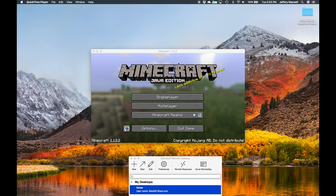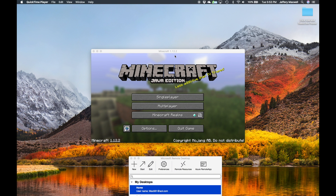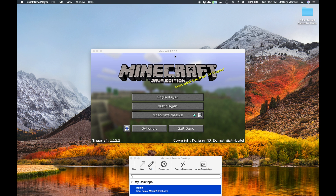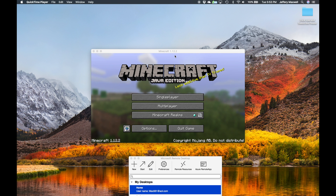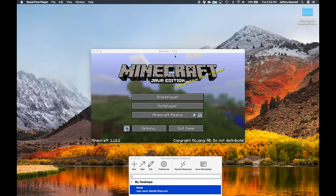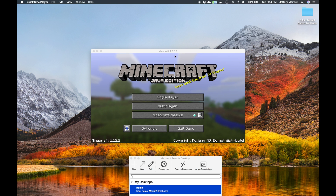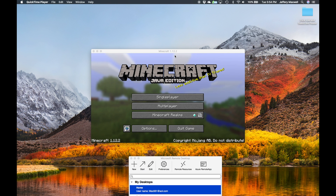Minecraft released update 1.12.2 recently, and maybe you're finding yourself unable to access a server you've previously been able to access because of the new update. Or maybe you're hosting a server and you want to update it. I'm going to take you through a couple steps: one is if you're trying to connect to an outdated server, and the other is how to update an outdated server from both ends.